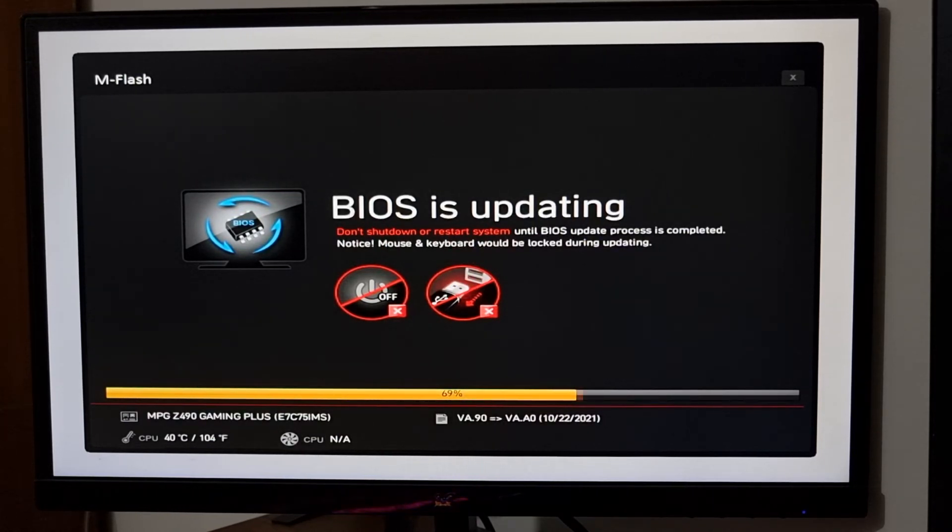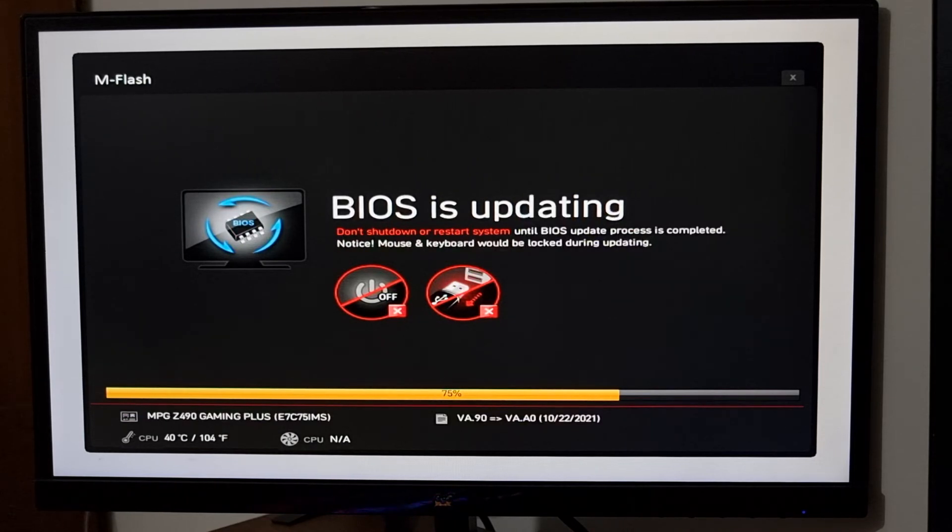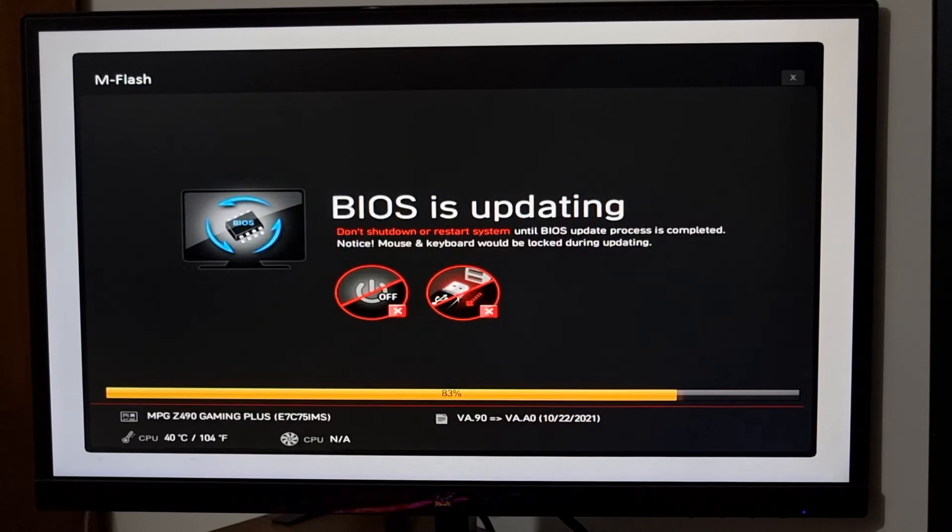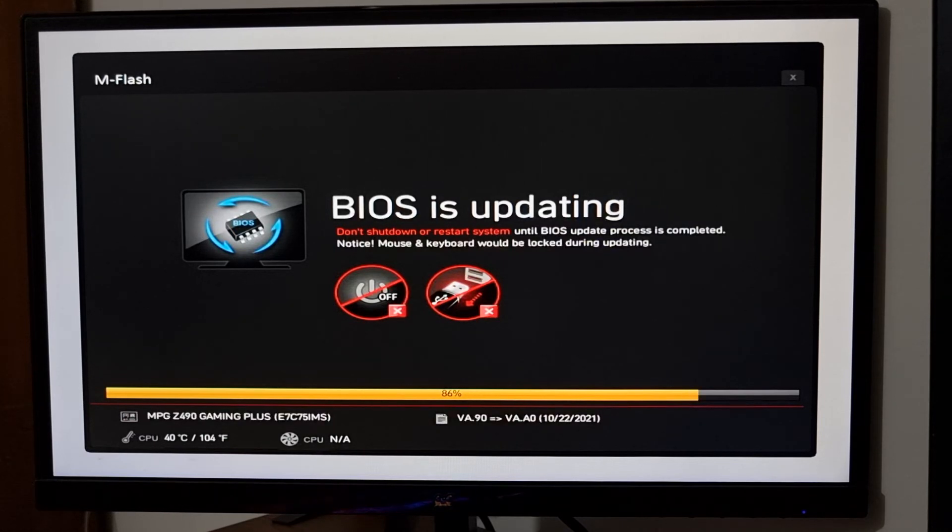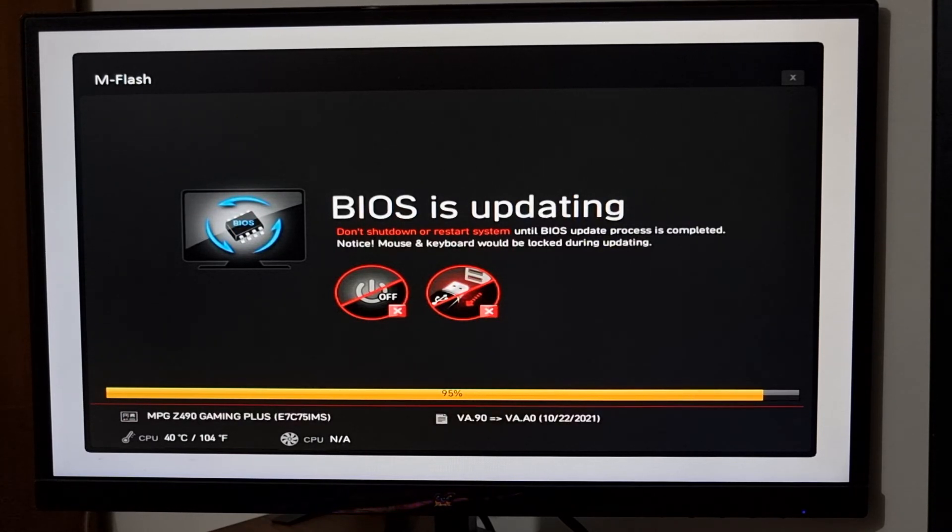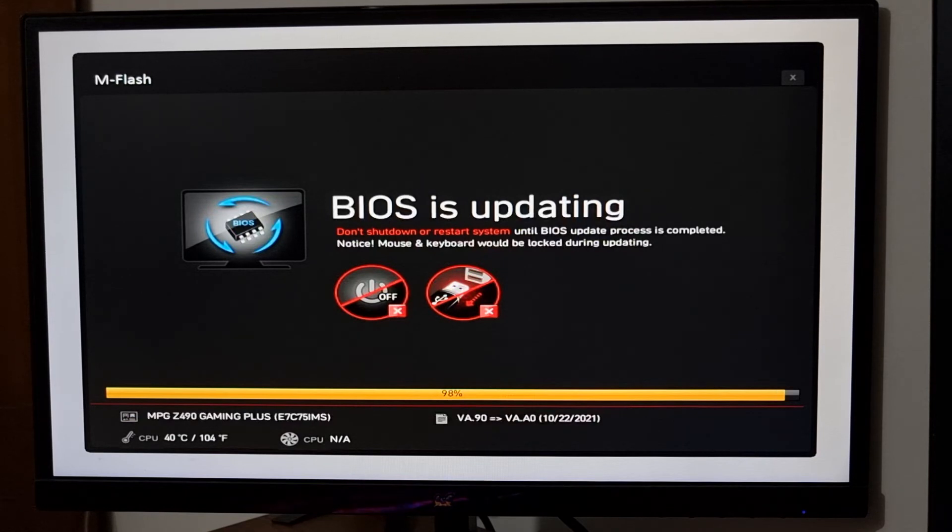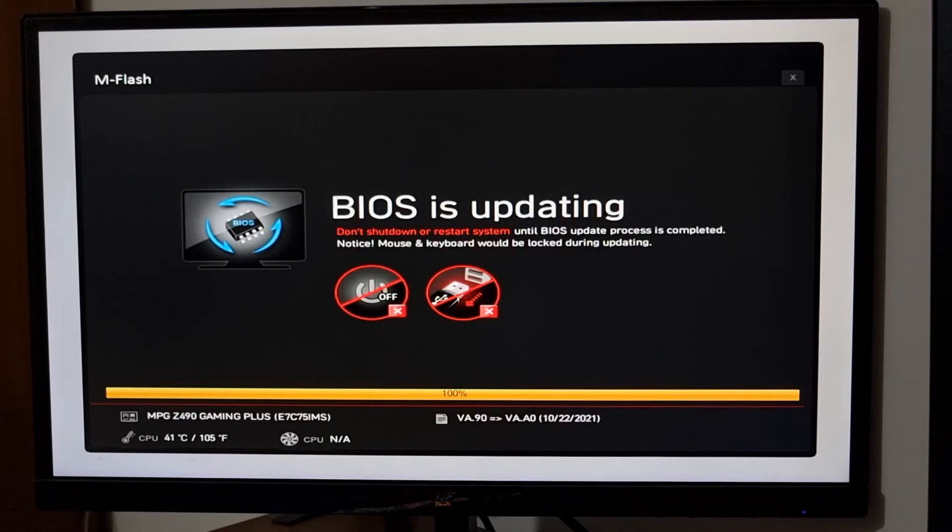Another thing, it is very important to have an uninterrupted power supply to proceed. Otherwise there is a very good chance to corrupt your BIOS file and your system cannot be booted. So you must ensure an uninterrupted power supply before continuing.